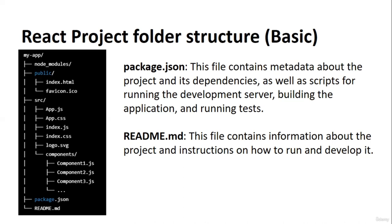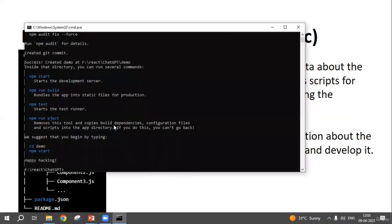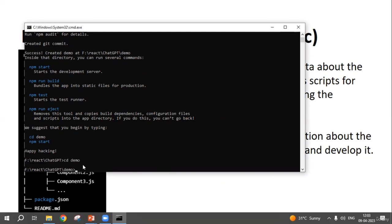The last file is README.md, which contains instructions or information about the project. These are the basic structures of a React project. Now let's go to the command prompt and see that our React project is ready. We have to write 'cd demo', hit Enter to navigate into the demo directory, and then write 'npm start'.